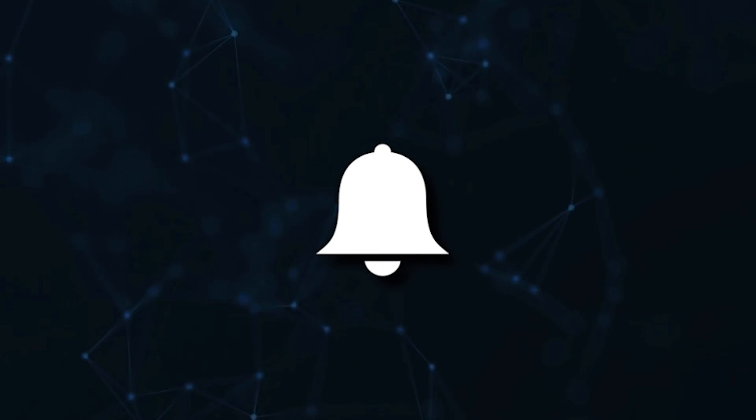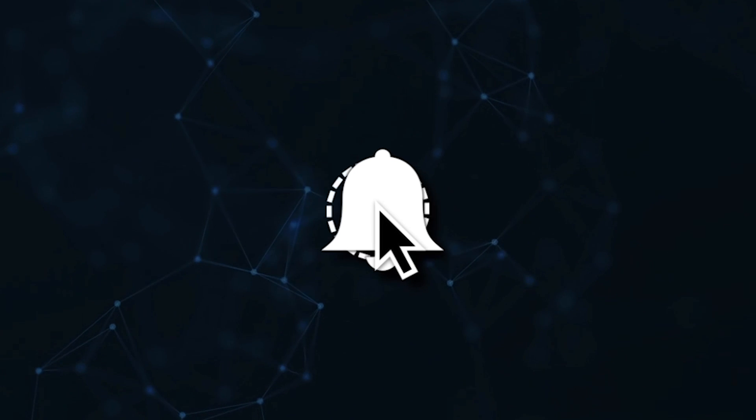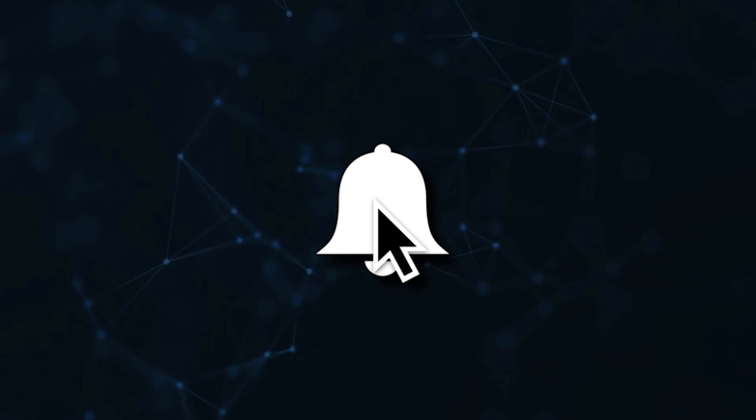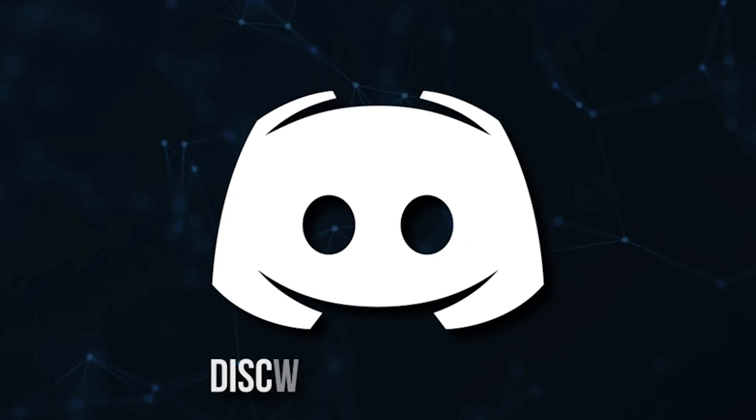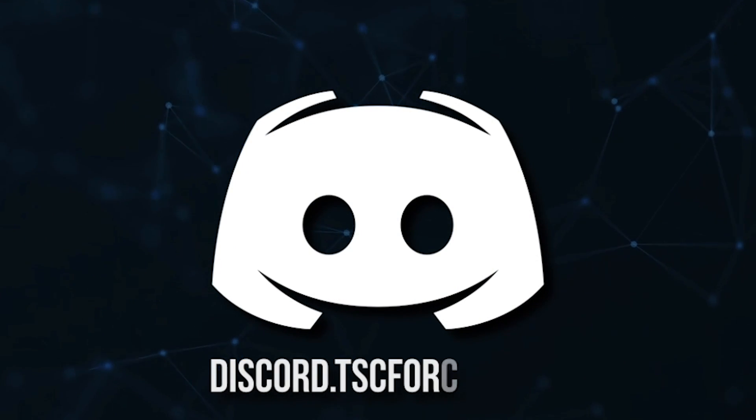Don't miss a beat, join the notification squad by clicking that bell. You'll get notified every time I upload a video, and be sure to join our Discord to talk and get help with your code.